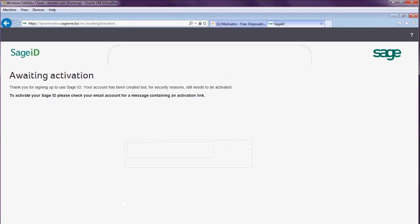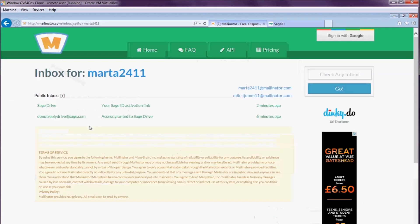This tells me that my Sage ID has been created, but I need to activate it. I need to wait for an email to arrive in my inbox with an activation link.